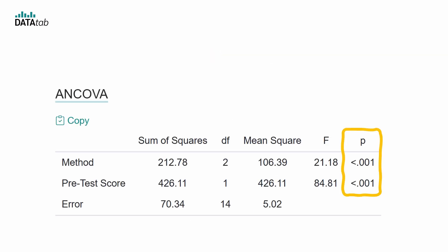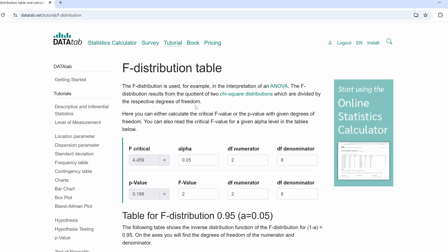Finally, we can calculate the p-value. The p-value can be calculated with the f-distribution. You can find an f-distribution calculator on Datatab. Just enter your f-value, 21.18, the treatment degrees of freedom, 2, and the error degrees of freedom, 14, and you will get the p-value.